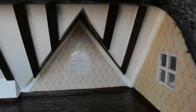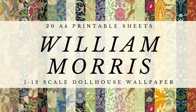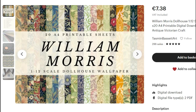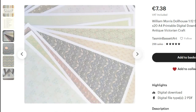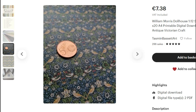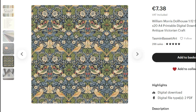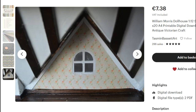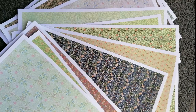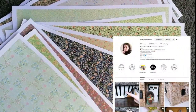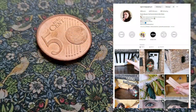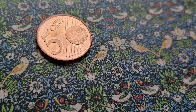If you don't want to go through all that trouble and want a larger variety of wallpapers quickly, I've created a downloadable PDF available in my Etsy shop. It includes 20 William Morris wallpapers — all his famous designs in a variety of colors — perfect for any dollhouse project, scrapbooking, or journaling. If you purchase and use the designs, please tag me on Instagram at tasmanbassett.art — I'd love to see your projects and share them on my page. Thank you so much for watching and I'll see you in the next video.